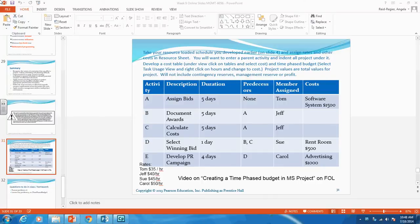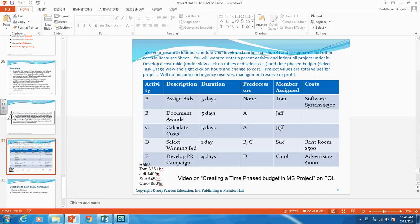Welcome to week nine of Project Cost Management. This is the second video for week nine. In the first video, you learned how to take the information seen on the slide, create a network diagram in MS Project, assign the resources — the people — to the specific tasks, and then resource level that schedule so that you didn't have any one person doing more work than they had time to do.